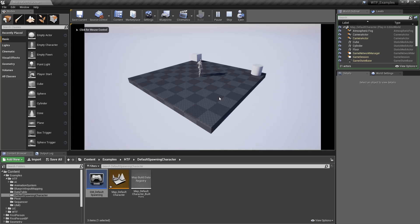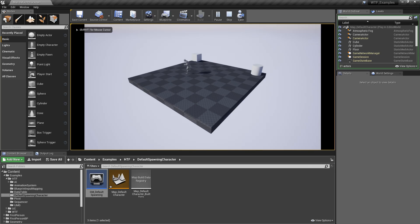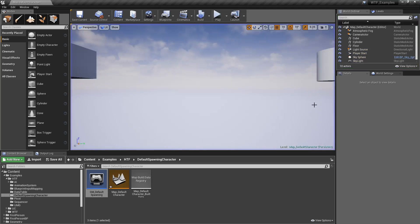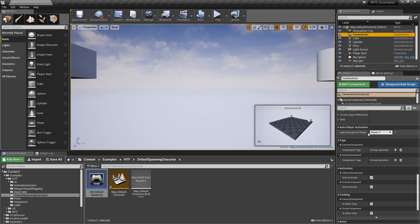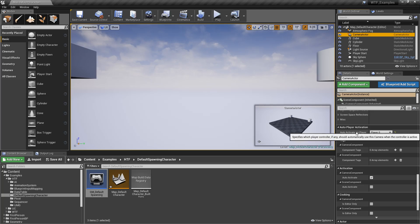well, now we have that camera as our default, and we have our player here, which we can still control because we're still spawning our default player, but we're also changing our default camera to this camera that we just spawned in.